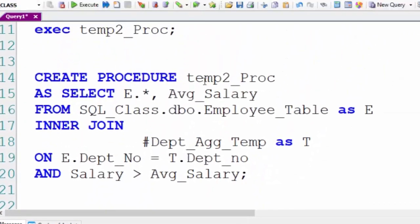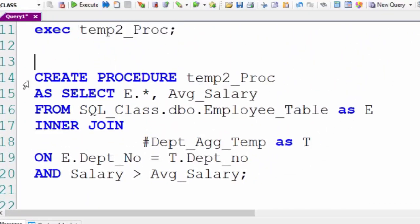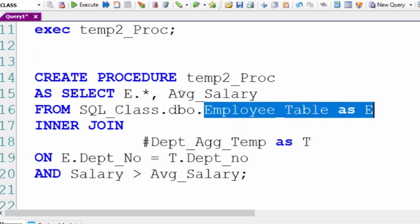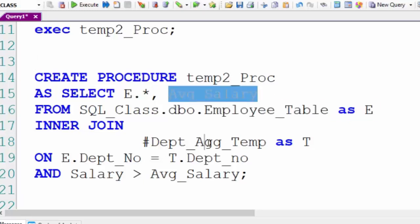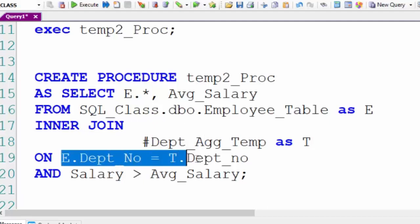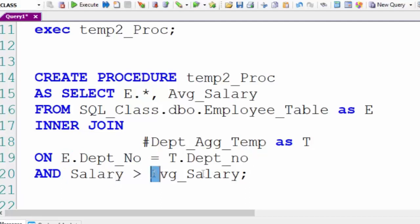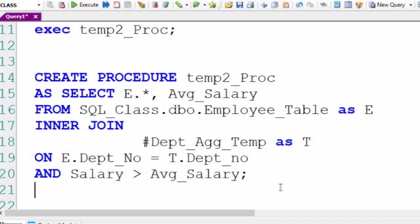So now we're going to create a procedure called temp2_proc and in there we're going to select all columns from the employee table and the average salary from our temporary table where the department numbers match. This will give us the ability to find who's making a salary greater than the average salary within their own department.